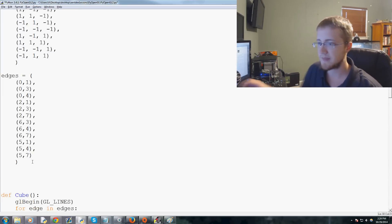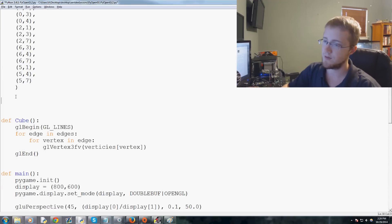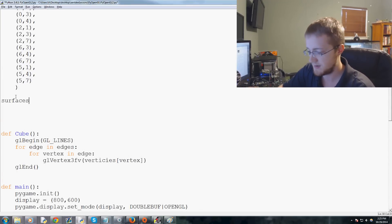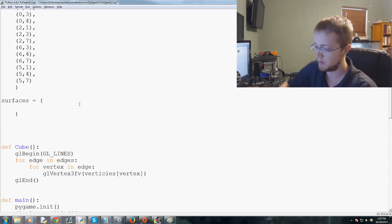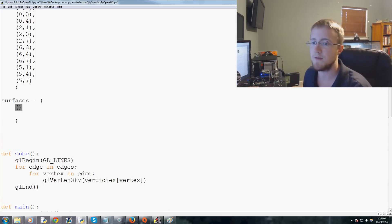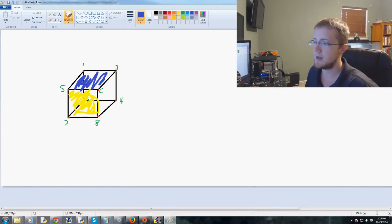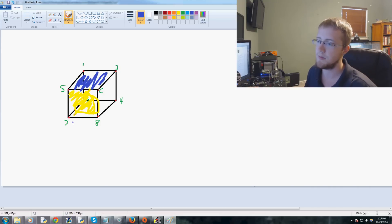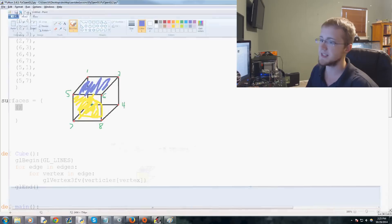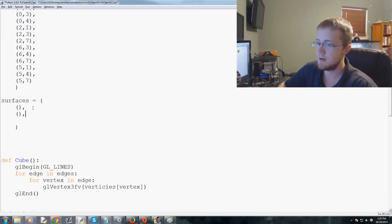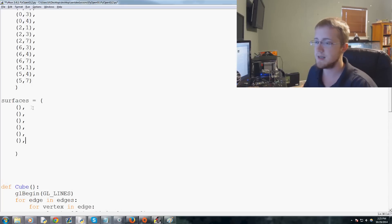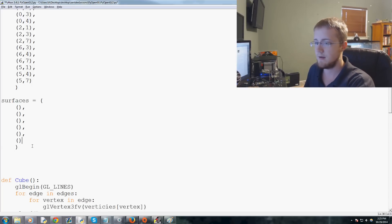The first thing we want to do is make another list called 'surfaces'. This is going to be a tuple of tuples for all of the surfaces. How many surfaces are there? We've got the sides — one, two, three, four around the sides — and then front and back, so six total surfaces.